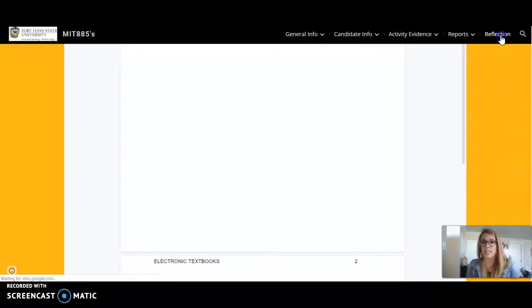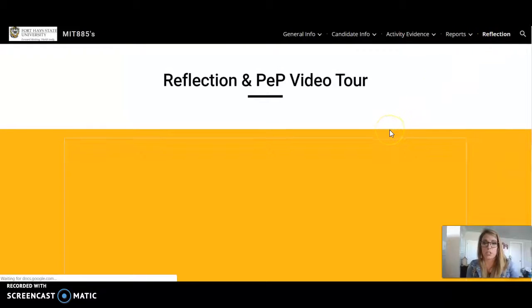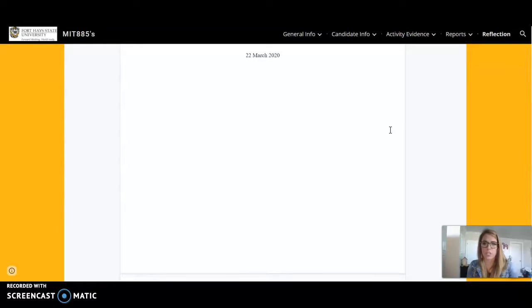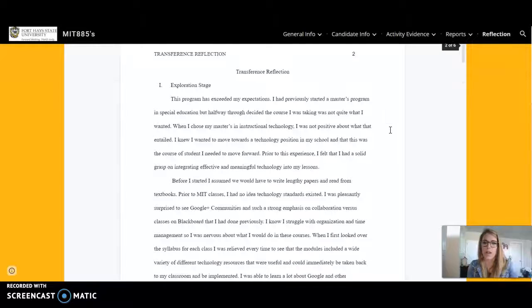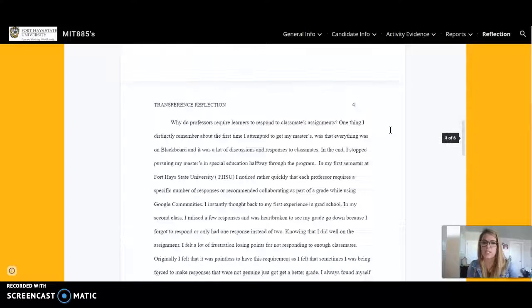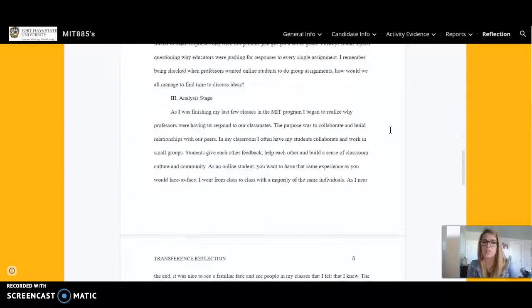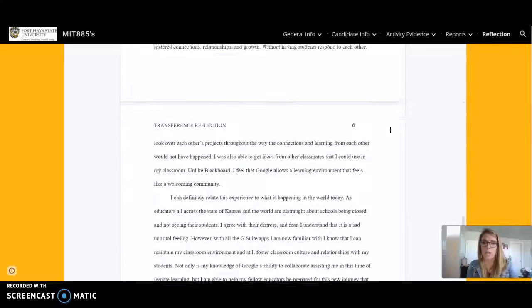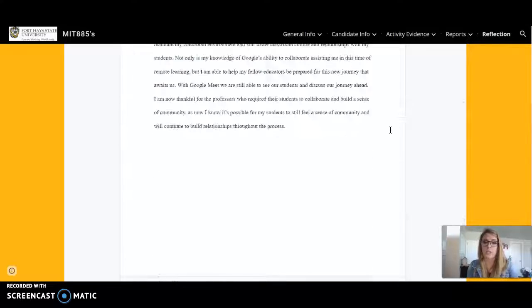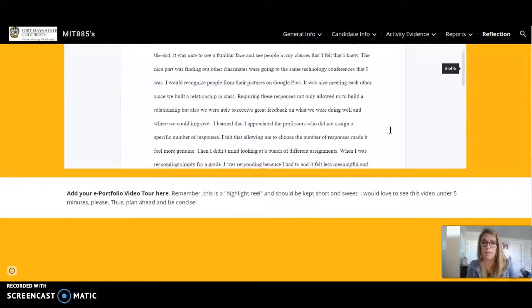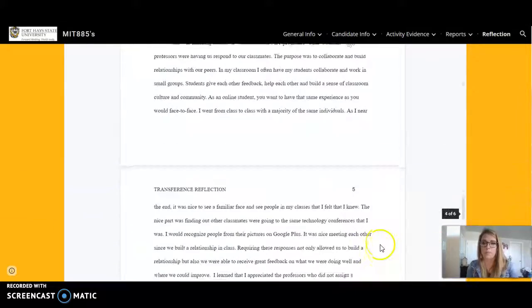The last thing I have here is my reflection, my transference reflection. And this basically goes over everything that I have learned throughout these classes. It talks about my journey, what went really well, what was challenging, and what I liked about it.